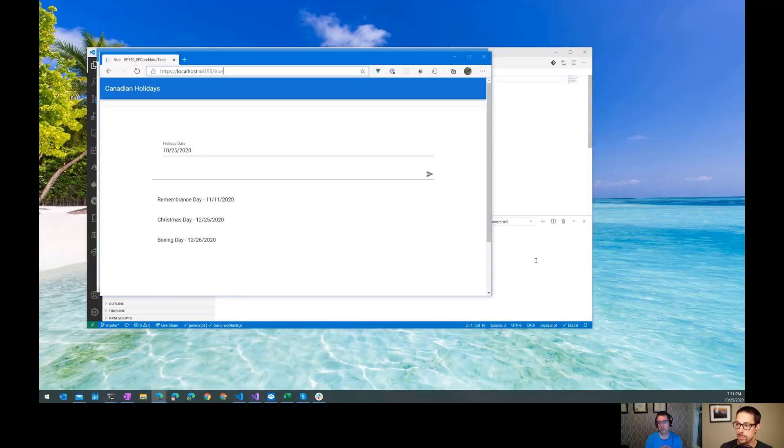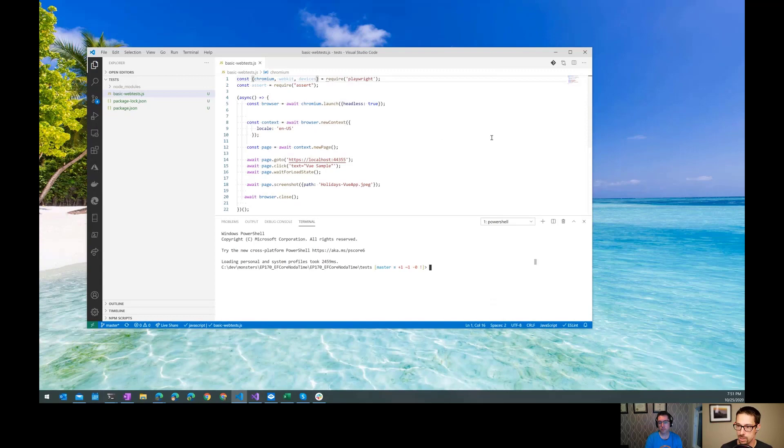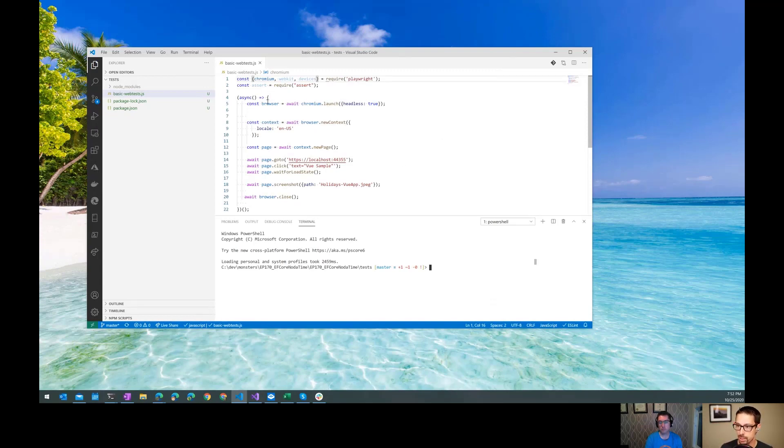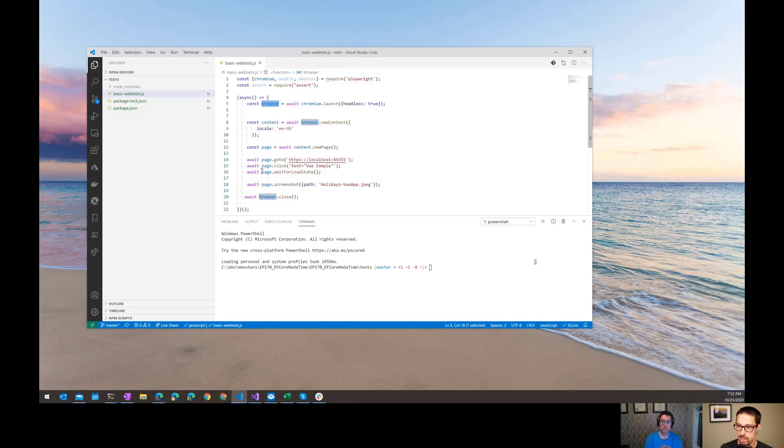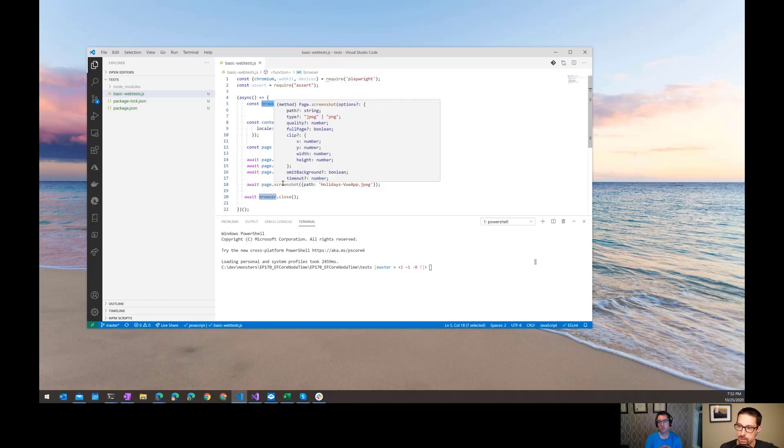Just as a quick refresher, here's our Playwright test. We create a browser context, then we create a new page for it, tell it to go to a specific page, click on that view link, we take a screenshot, and then close the browser.